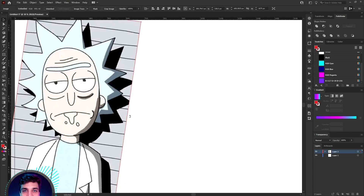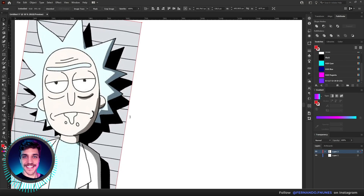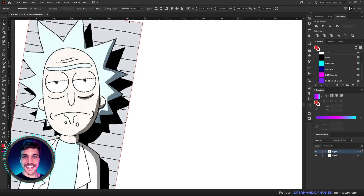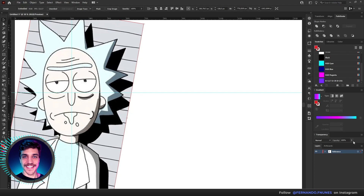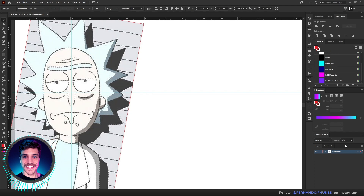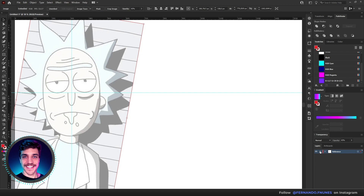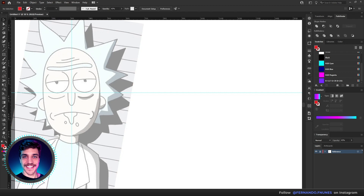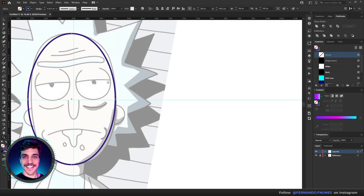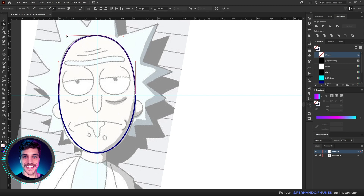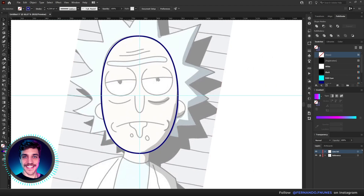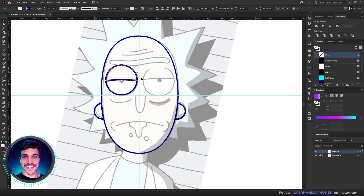Hello everybody, Fernando Nunes here. In this video I'll be showing you something a little bit different from the things I usually show here. Today I'll be showing you how I drew Rick Sanchez using some tools that I'm not used to in Adobe Illustrator, especially the mesh tool. The very first step is to get a reference image and vectorize it using the pencil, basic shapes, and pathfinder options.